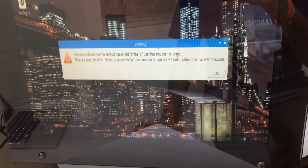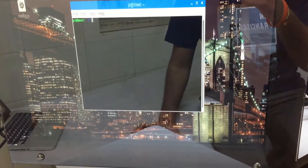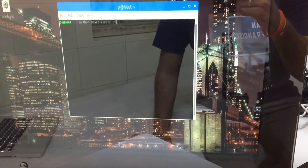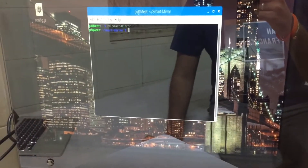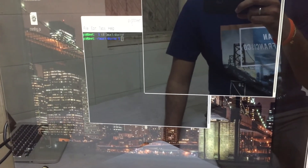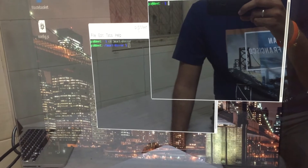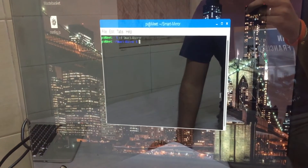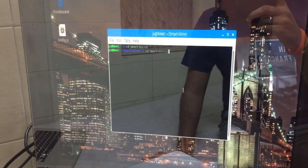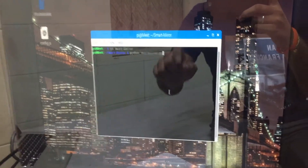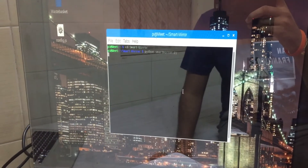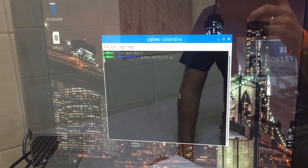So you just have to press OK. Now go to the terminal and you just have to type 'cd smart_mirror'. The smart mirror is already been imported from GitHub. Now you just have to enter 'python smart_mirror.py', as it is a Python file. You just have to enter and press OK.